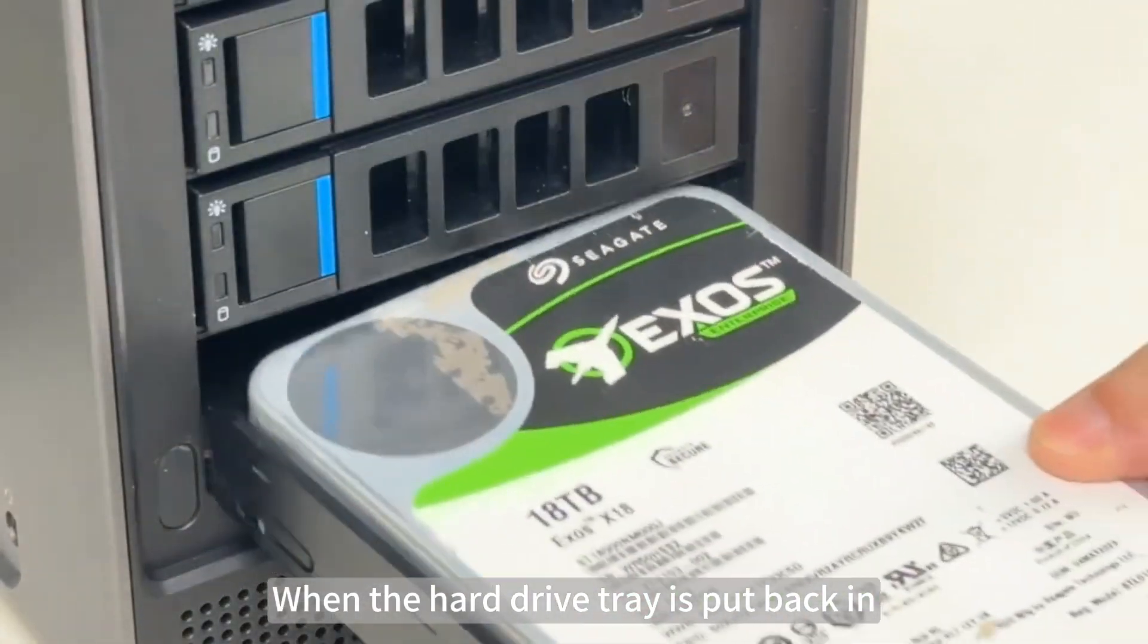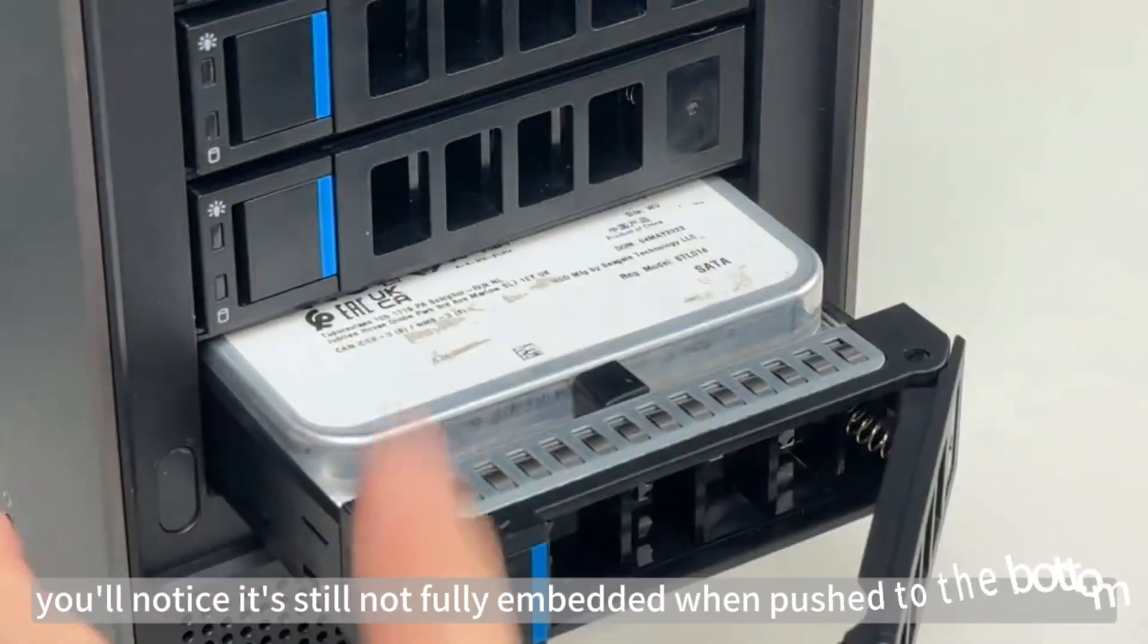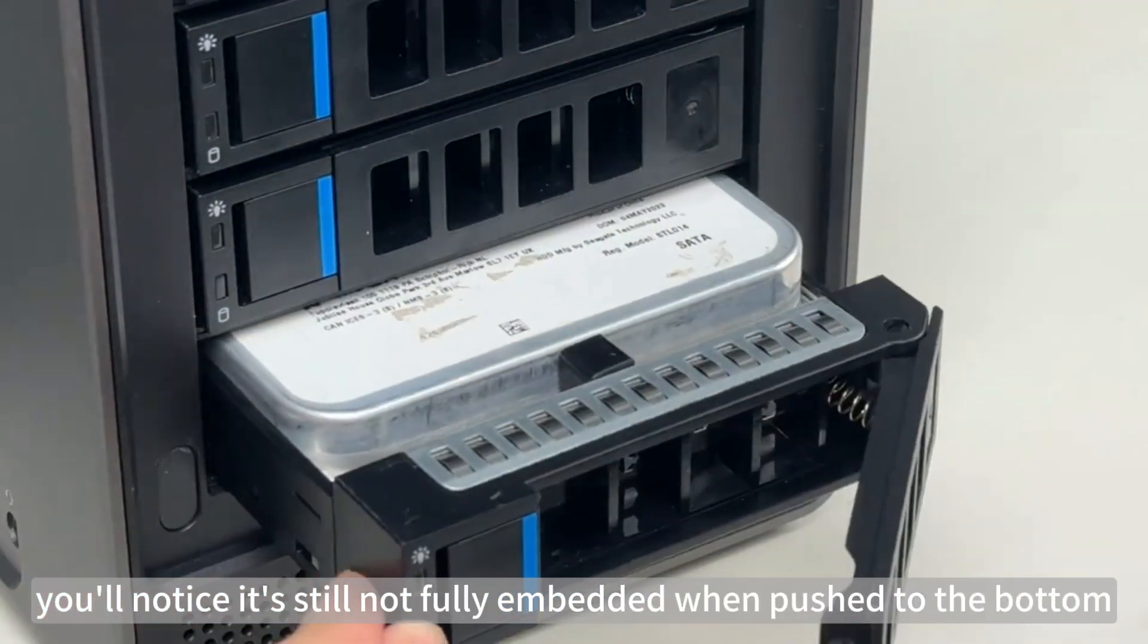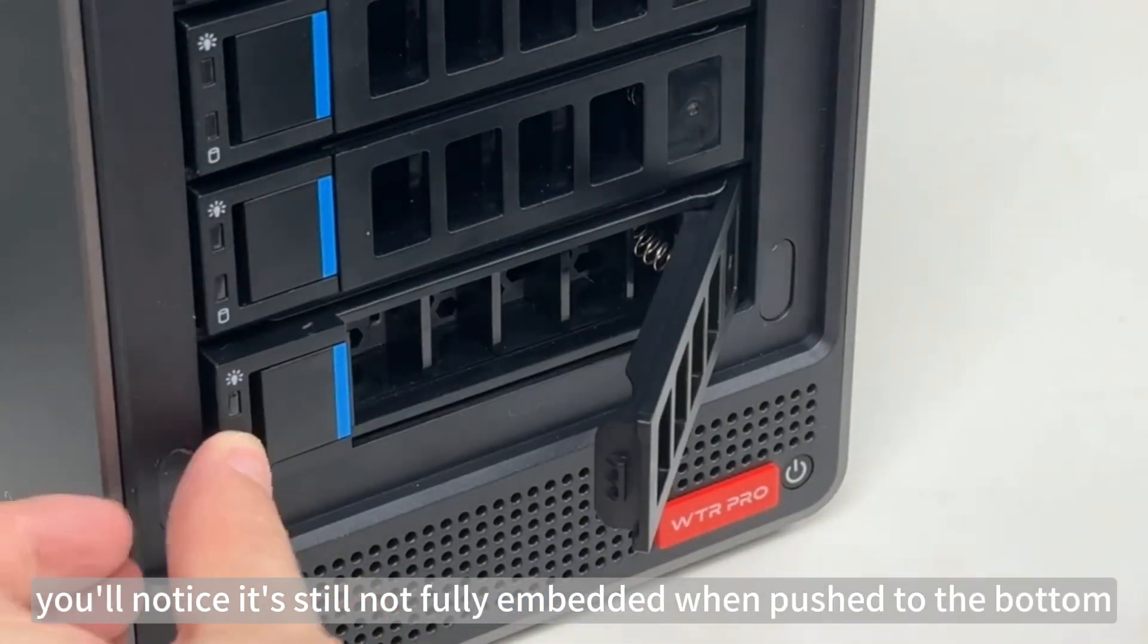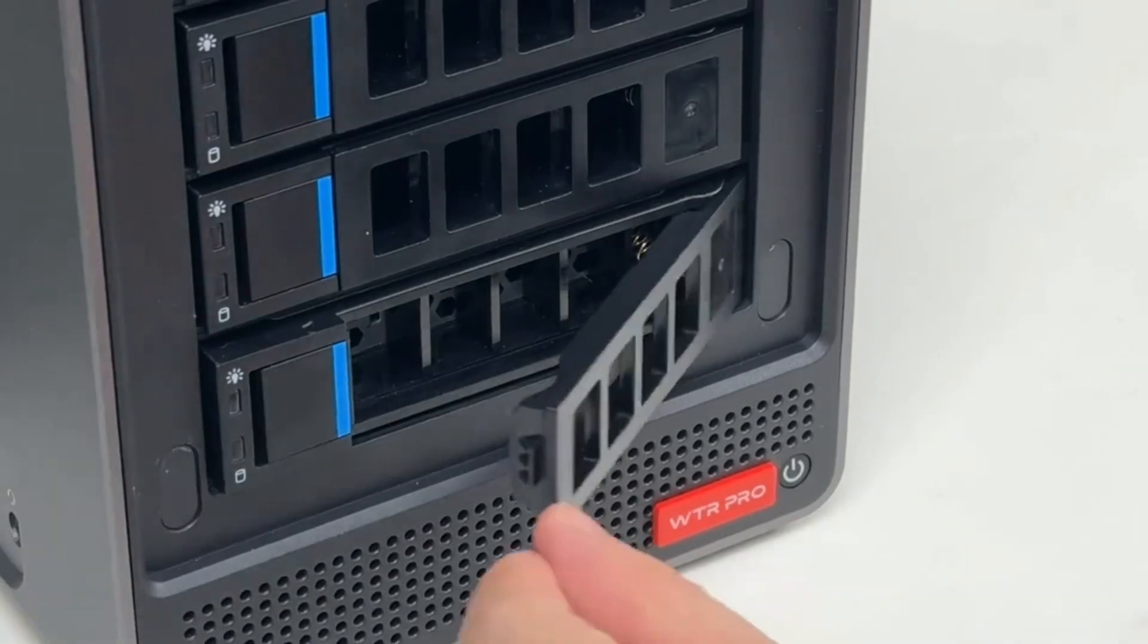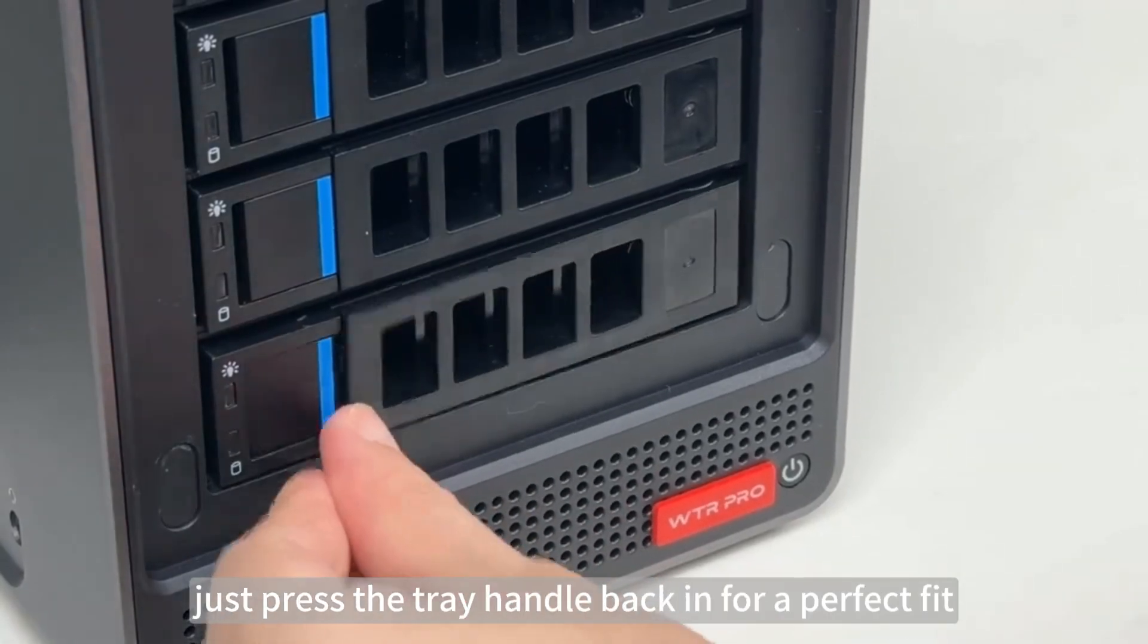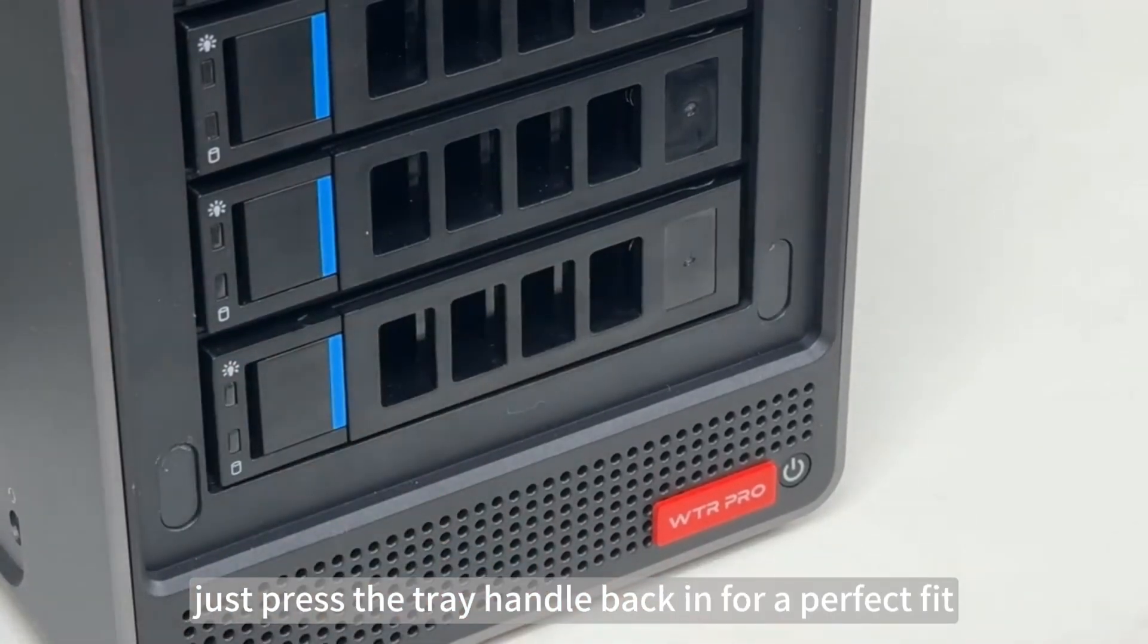When the hard drive tray is put back in, you'll notice it's still not fully embedded when pushed to the bottom. Just press the tray handle back in for a perfect fit.